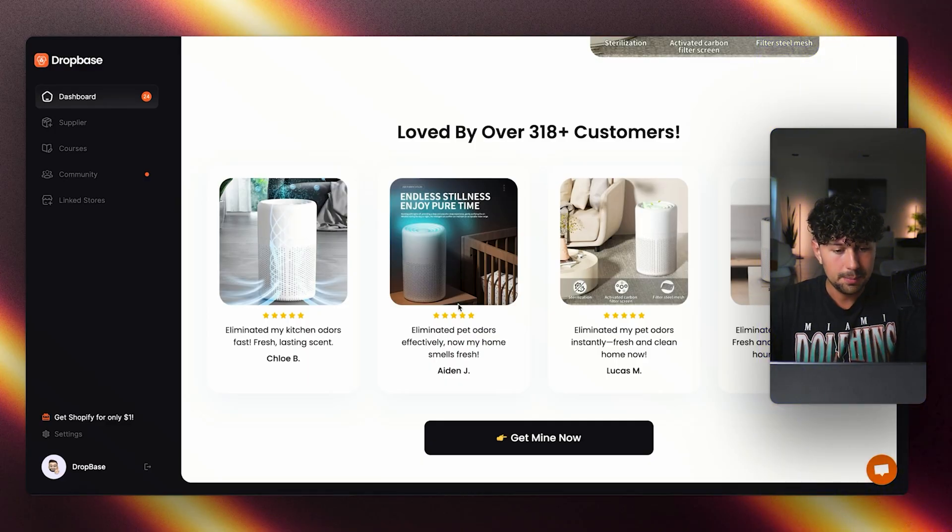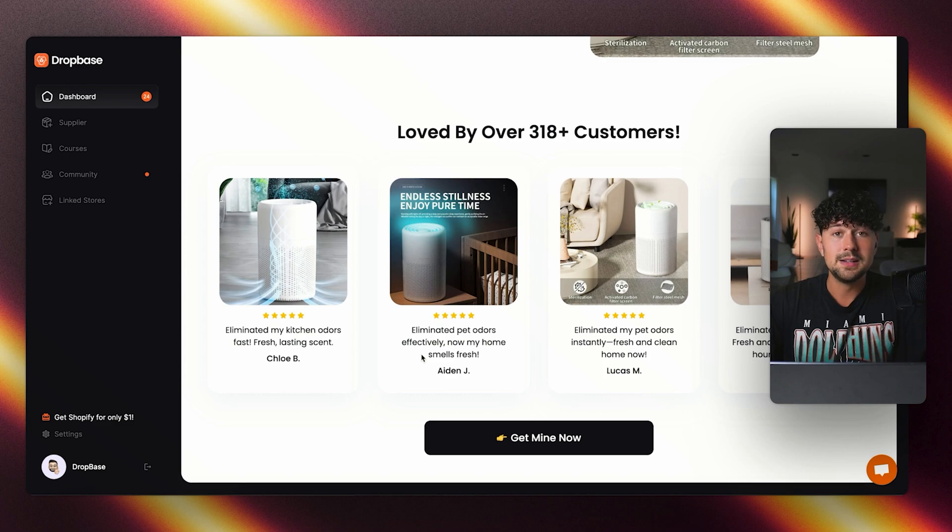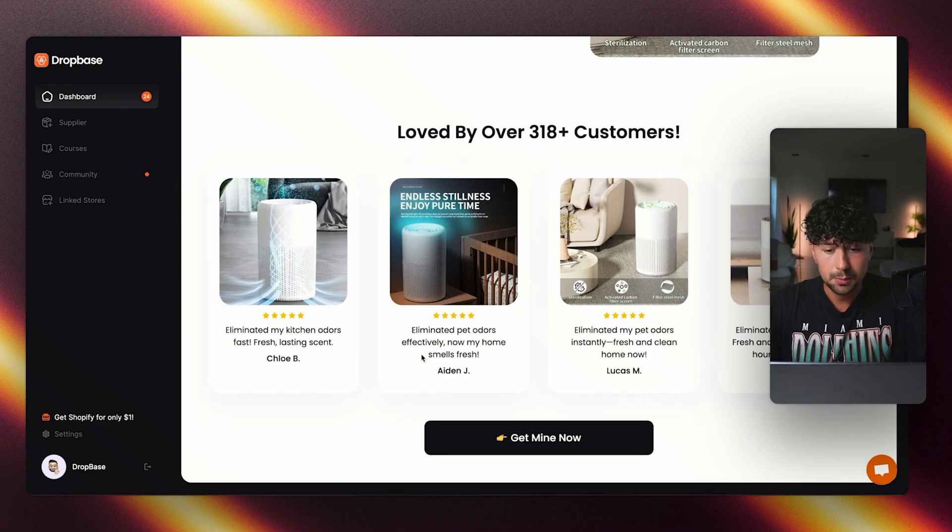Finally, down here at the bottom, we have a review section that writes reviews from the perspective of actual customers. This looks super awesome.